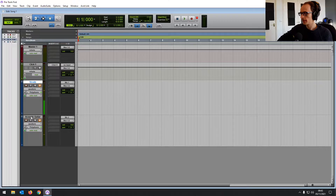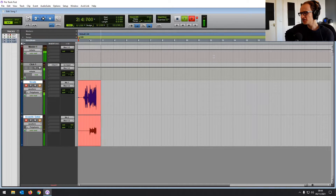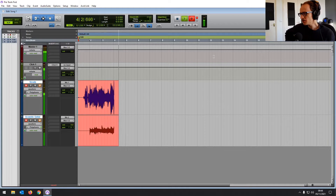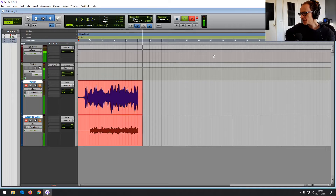So first up, what is Pro Tools First? Pro Tools First is a digital audio workstation, or DAW for short, made by Avid. In other words, it's a piece of audio software designed to let you record audio onto your computer and then edit and mix that audio within its graphical interface. Pro Tools First is free — it's a free version of Pro Tools, an industry standard DAW that's found in many recording studios today.